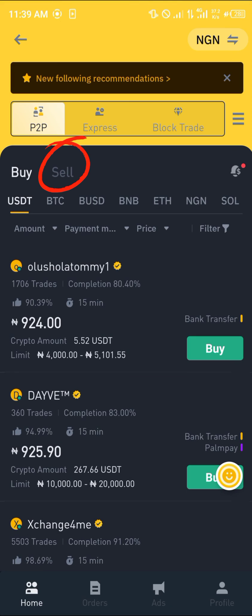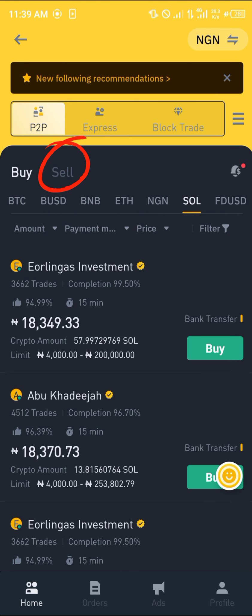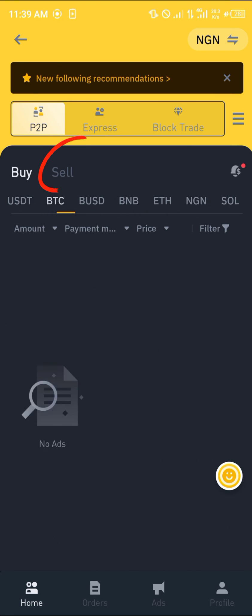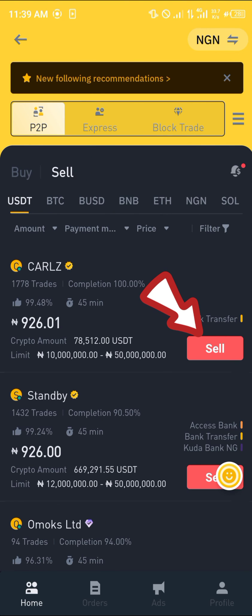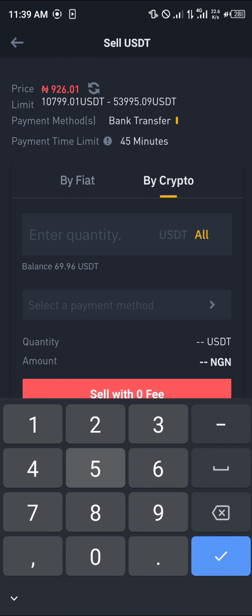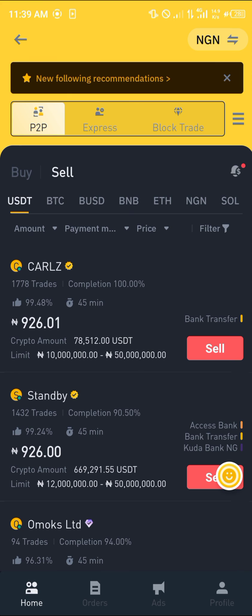Once that's done, head over to the P2P icon and select P2P. We're on the USDT sell tab — you'll see options including BTC, BNB, Ethereum, NGN, and Solana. Select USDT, click the sell option, enter an amount, and simply click sell with zero fees. If you have any questions, comment down below and you'll be given an answer. Thank you.